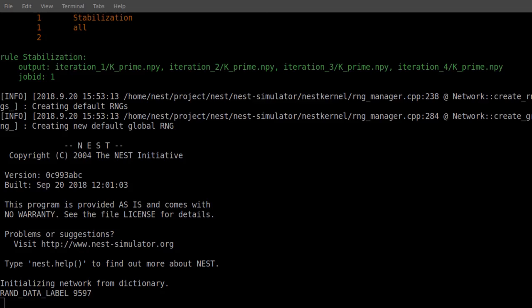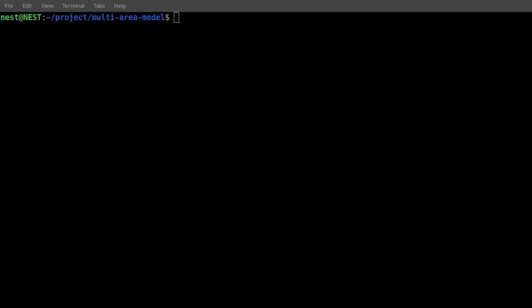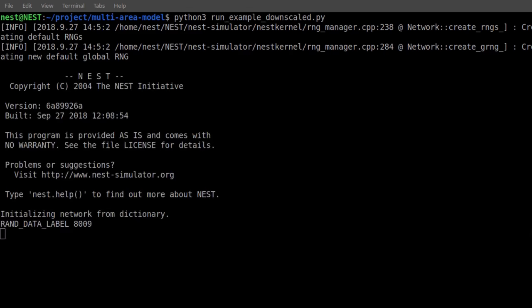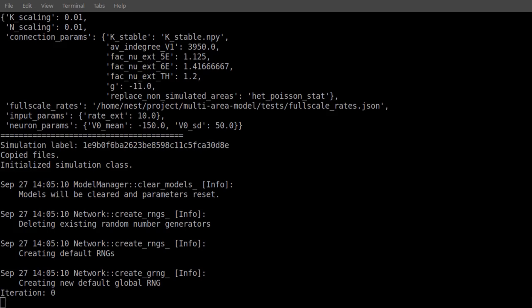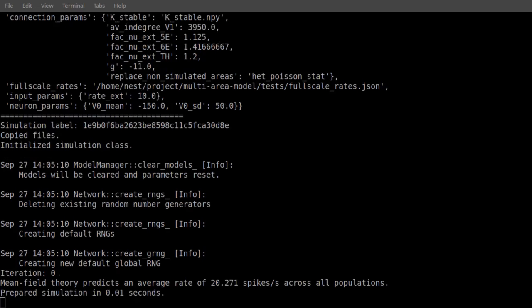Now, we are ready to run a small test simulation. In order to avoid having the need for a compute cluster, we will downscale the number of neurons and synapses. This causes unrealistic changes in the activity, but provides a nice test case.